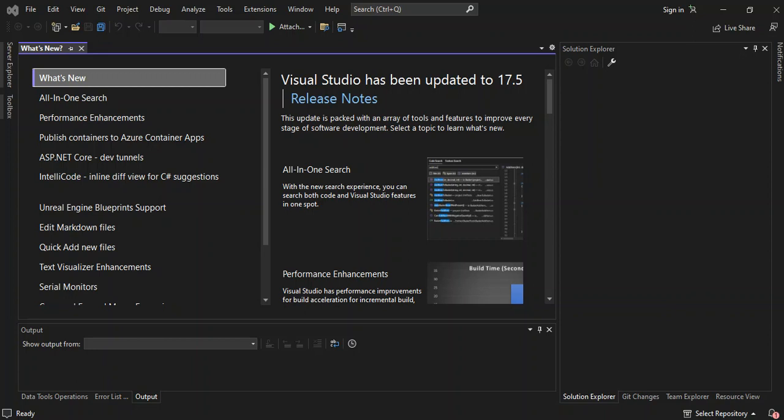So Bard chatbot is a conversational generative artificial intelligence chatbot developed by Google. It's based initially on the LaMDA family of large language models. So enough of all the talk, let's get into the real stuff here.